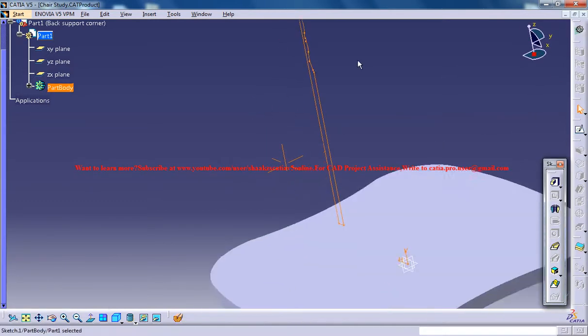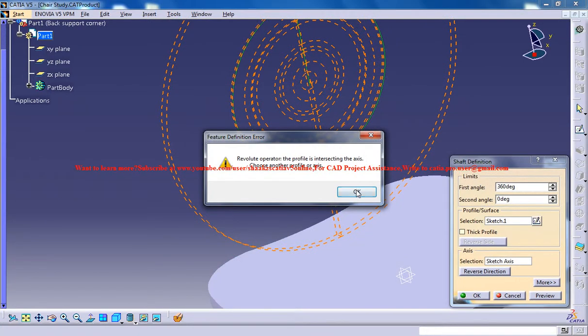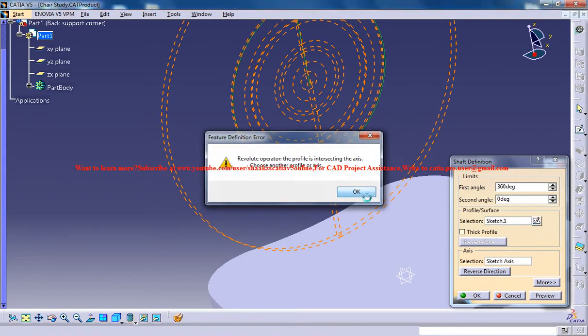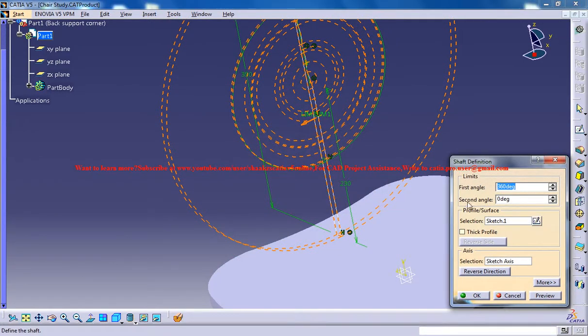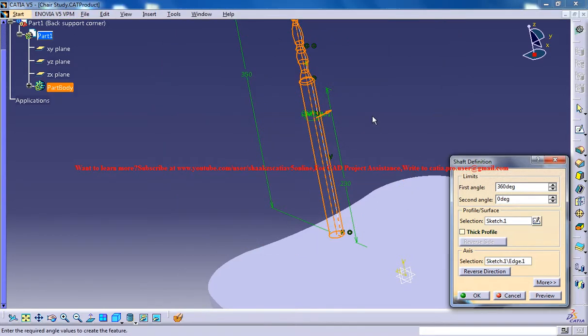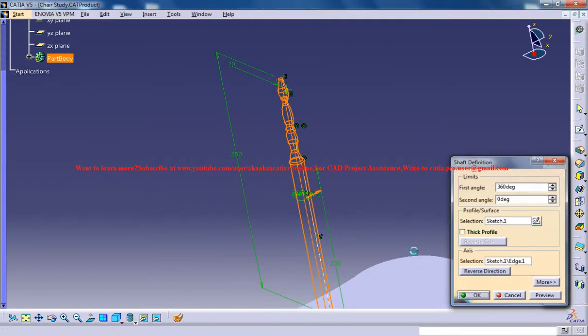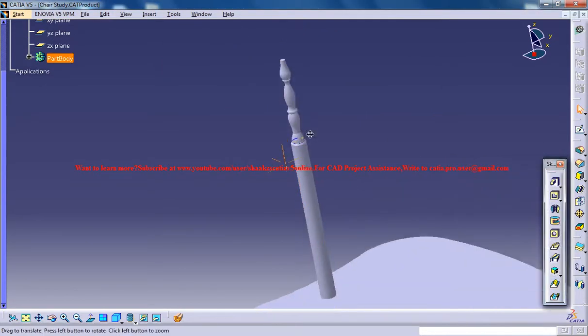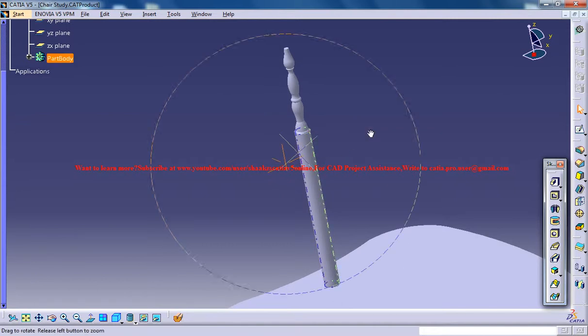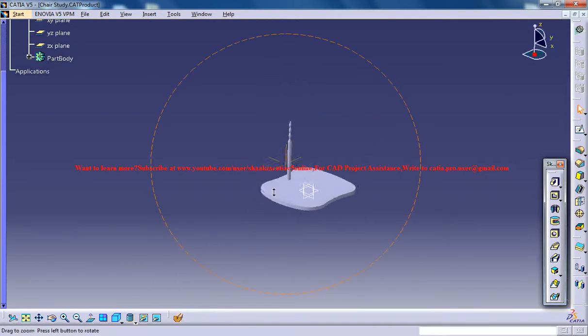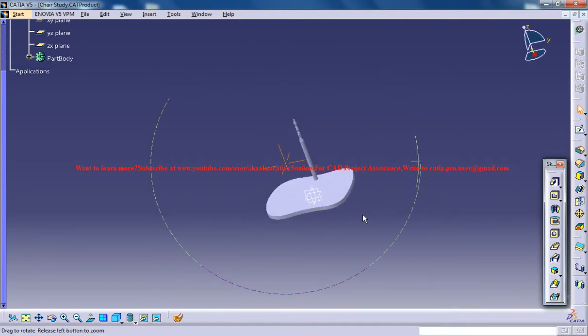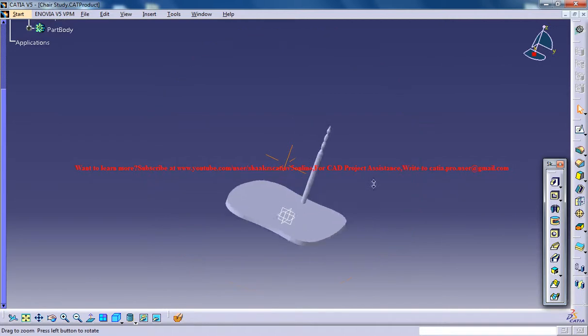Now what you can do you can just come out and use the shaft command and the axis you could select this axis right here and click on ok and that completes this particular portion and let's see what you could be doing in the next part of the tutorial.